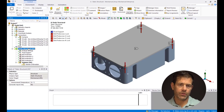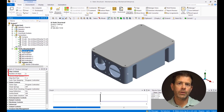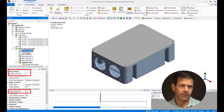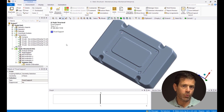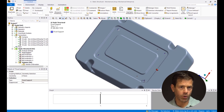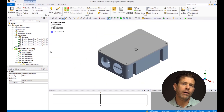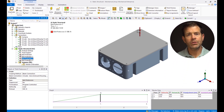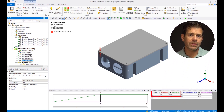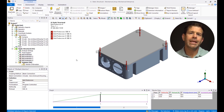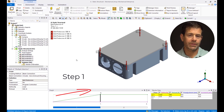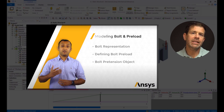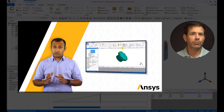Click on the static structural branch. In the analysis settings and step control, the number of steps is set to two, and in the solver controls, large deflection is turned on. Click on fixed support to visualize how the housing is fixed at the four corners. To account for preloading of the bolts, we have included bolt pretension for all four bolts. The magnitude of the preload is 500 newtons. In the first analysis step, we pretension the bolts; in the second step, we lock the bolts. To learn more about bolt pretensions, please see the ANSYS Innovation course titled Modeling the Bolt and Preload.